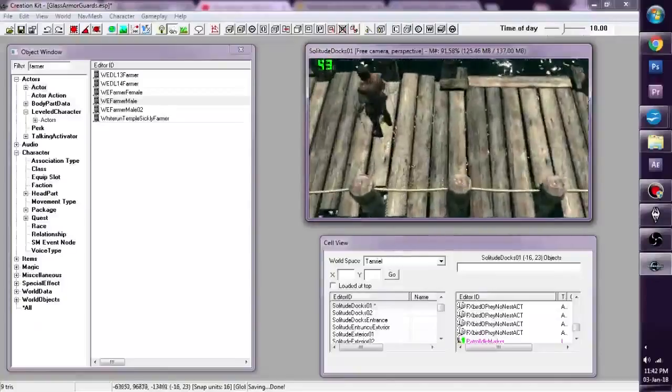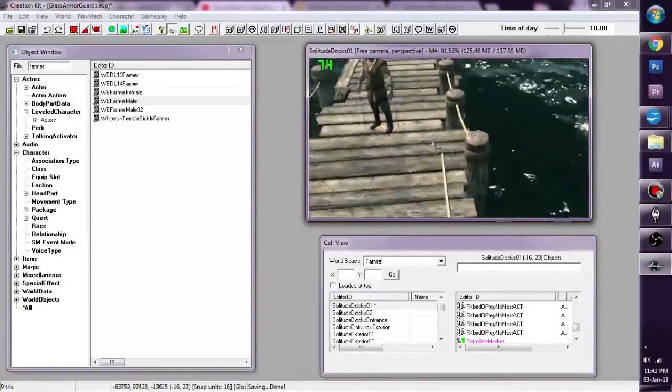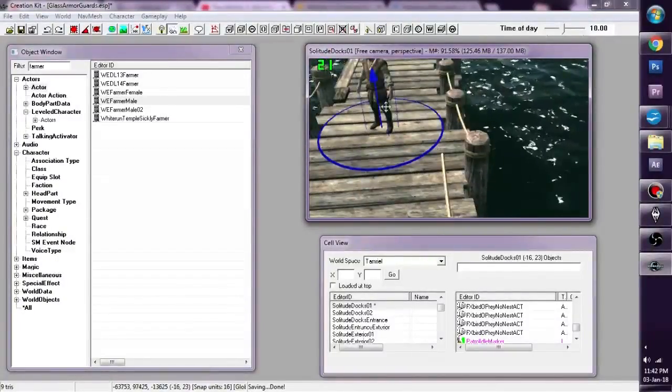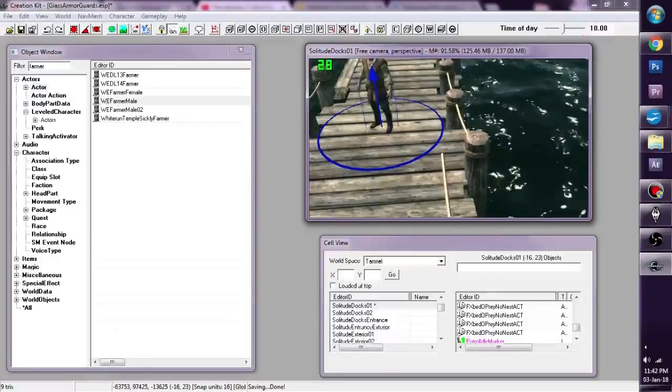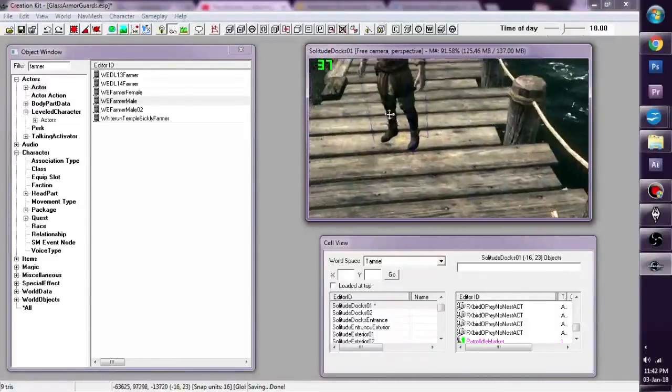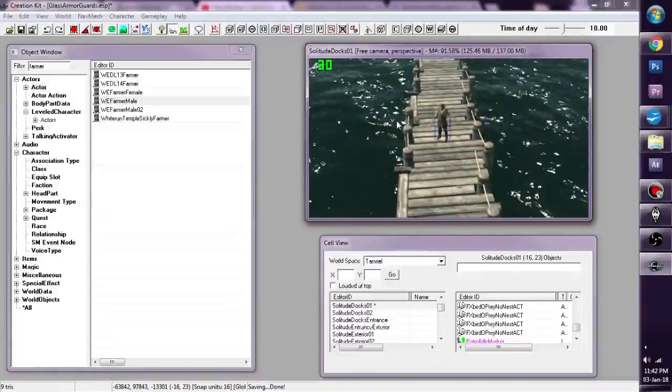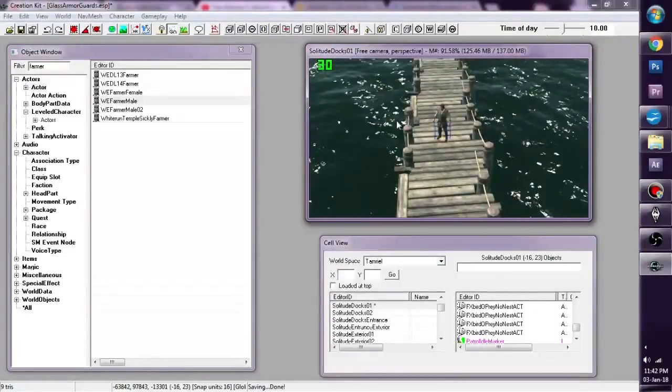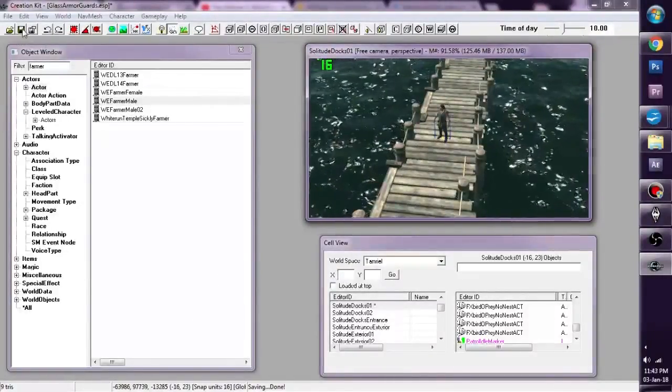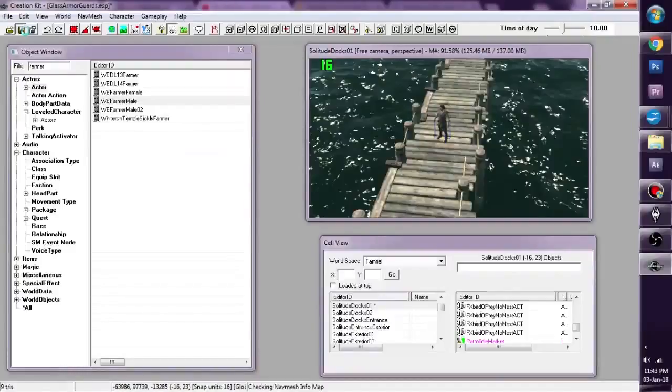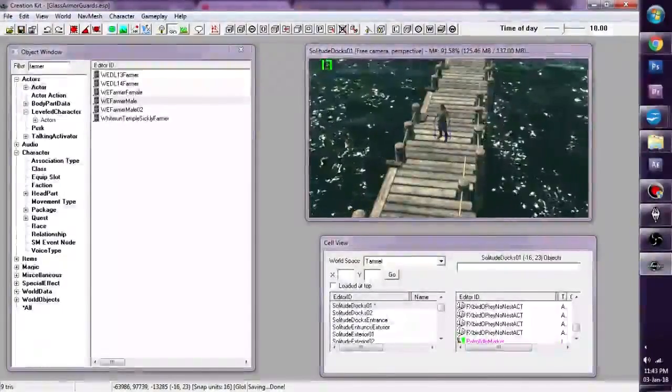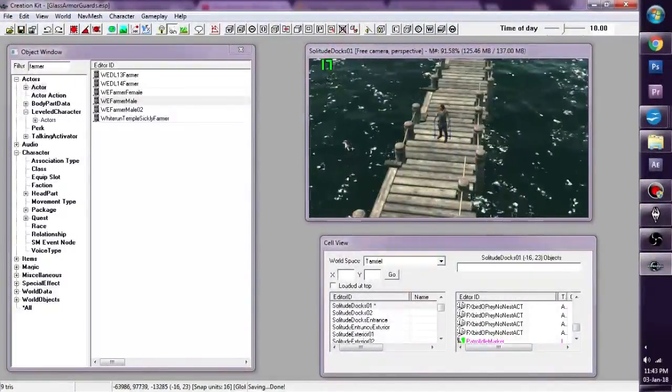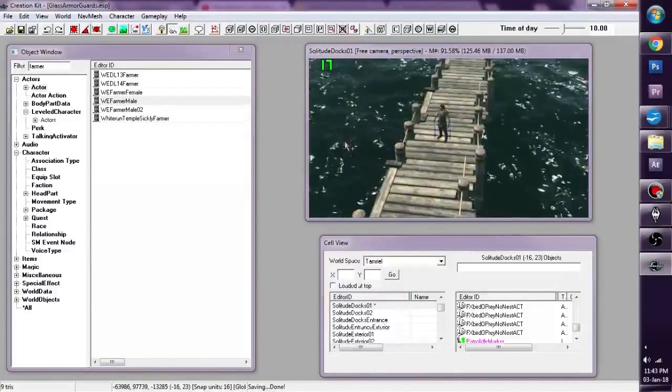And we're going to zoom in and we're going to make sure he's put on the ground safely, like that, right here. Okay. And we're going to save our plugin and let's go into Skyrim to see if our NavMesh has worked.